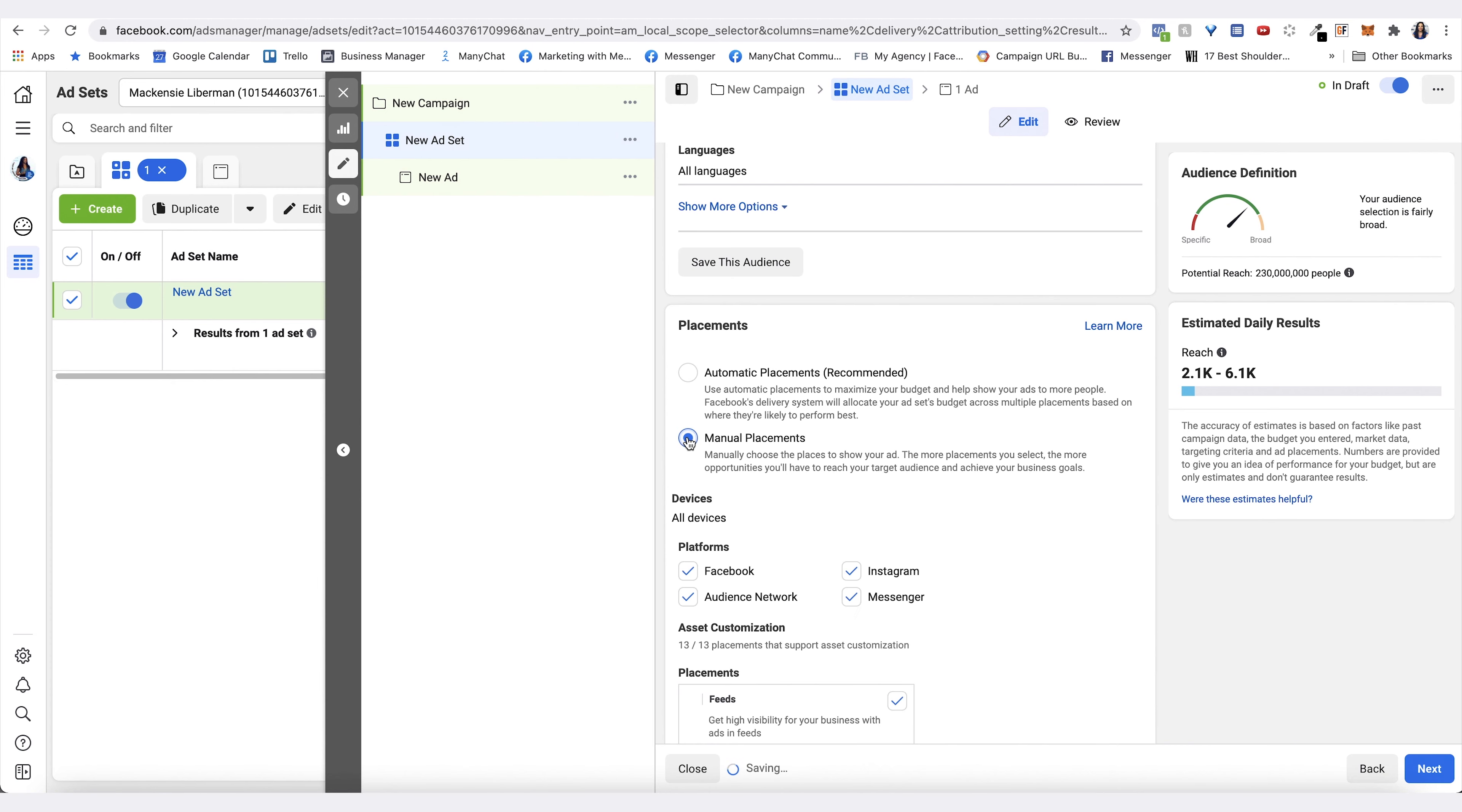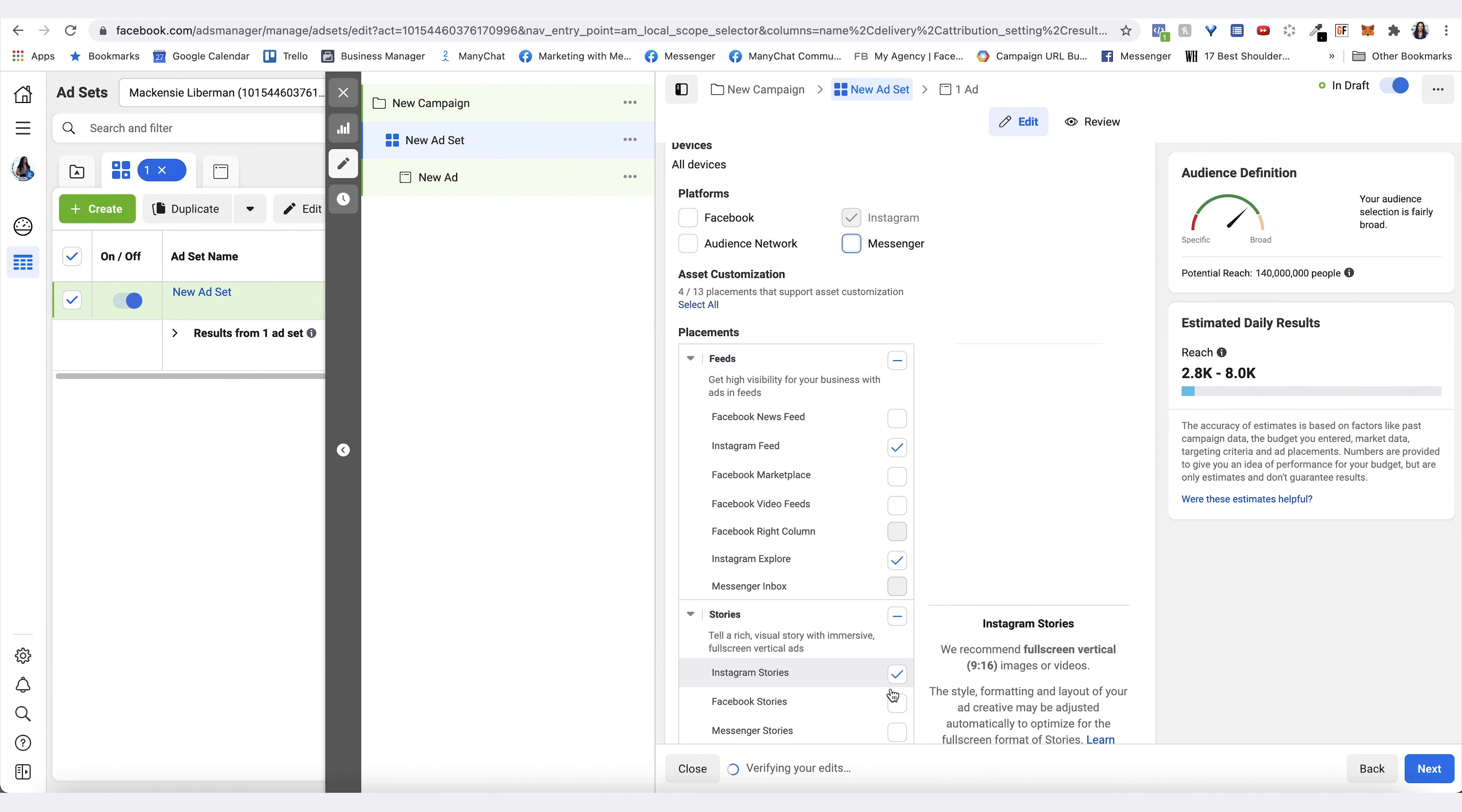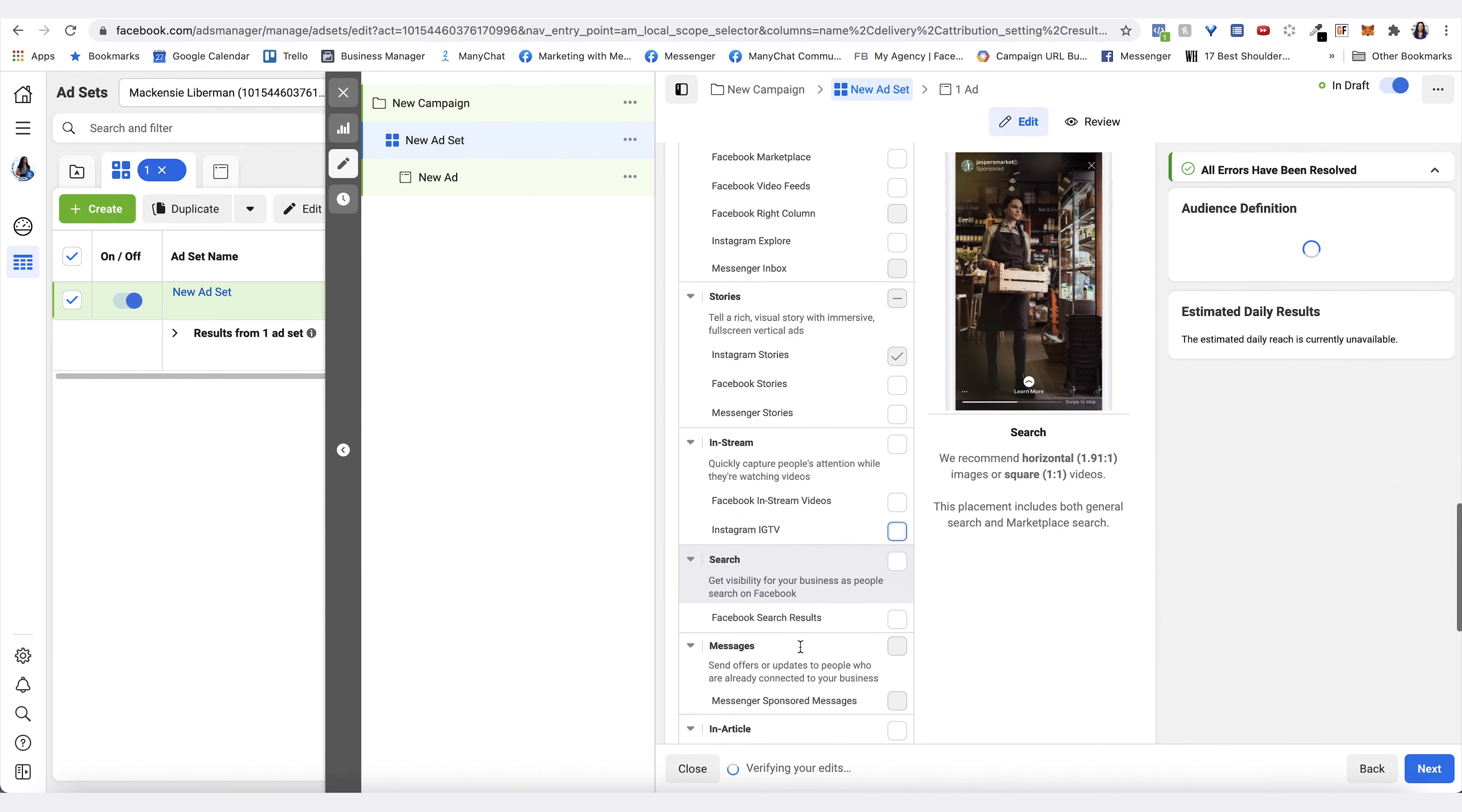You're going to take off everything and then here just do Instagram Stories. You can take this off and this off as well. There you can have Instagram Stories. Sweet.